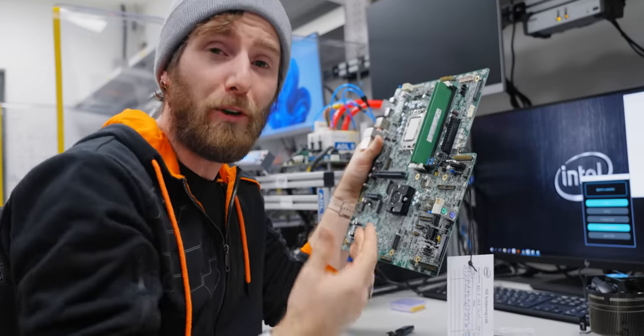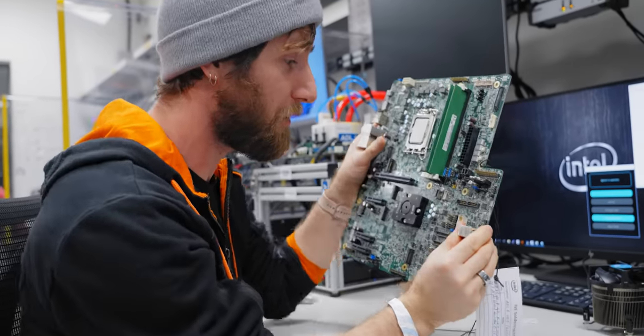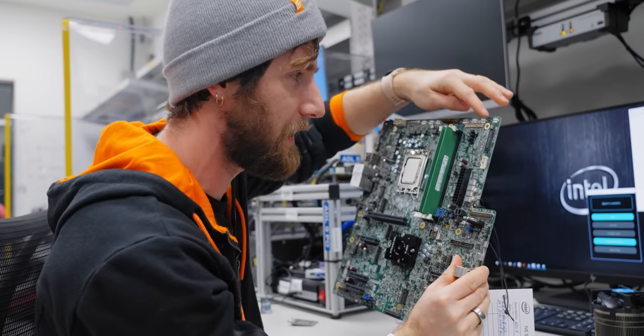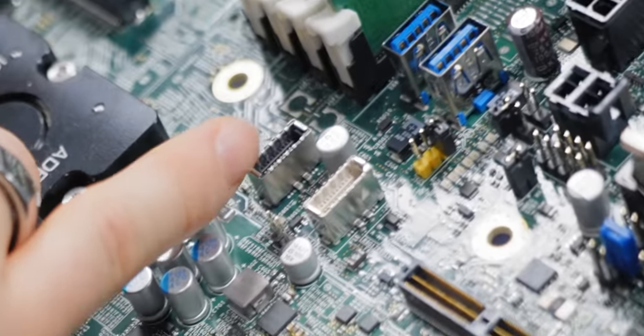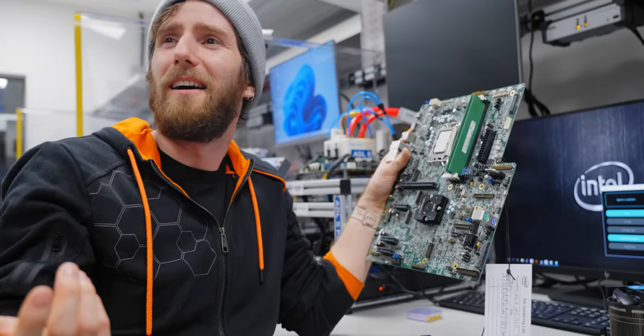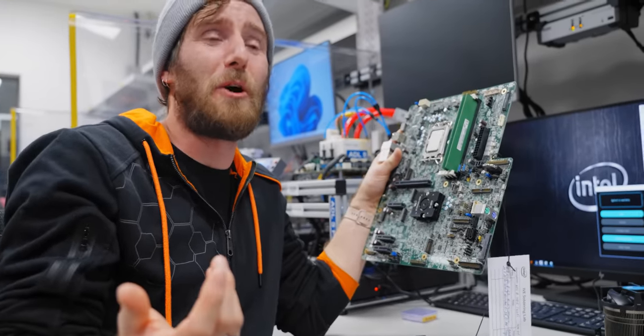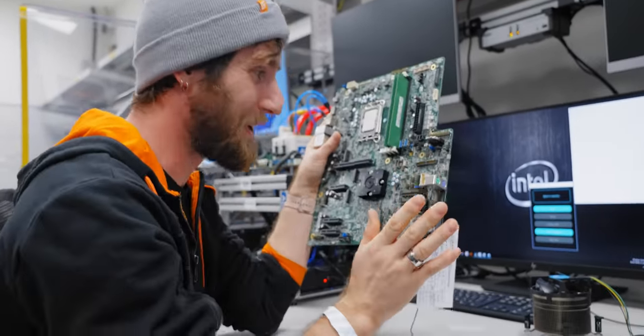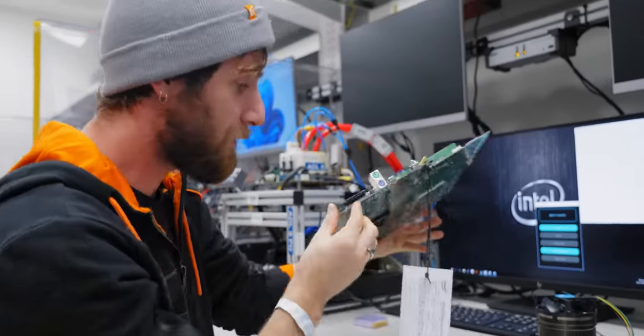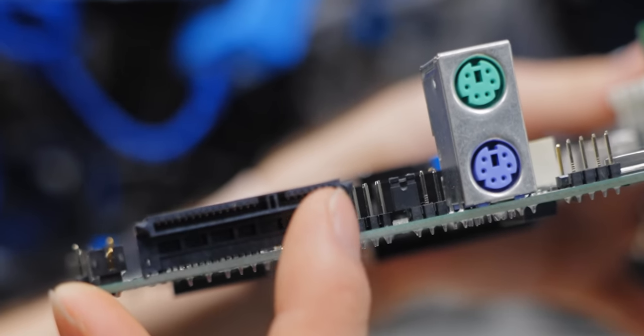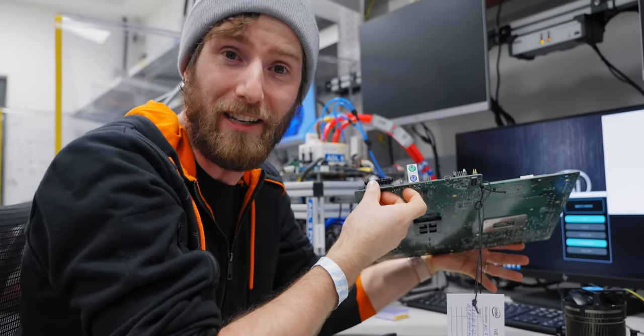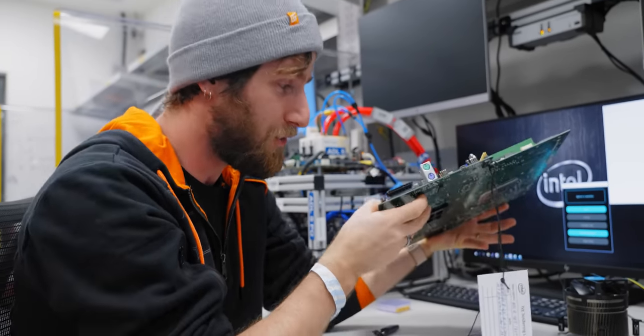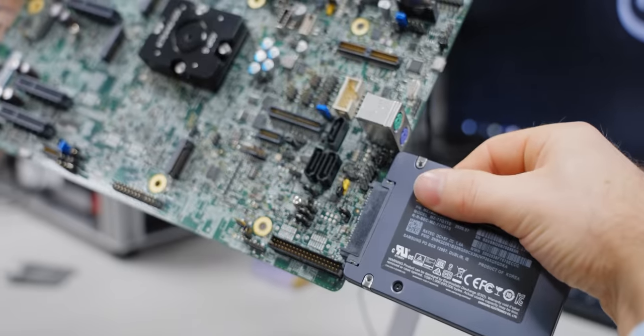And the board is chock full of similar quality of life improvements for the engineers. So in addition to headers that you would normally see, like fan headers or internal USB 3.1, you've got stuff like this. This is a perfectly common connector, but normally you would find it on the back plane of something like a hot swappable server chassis, right? Because what it allows you to do is take a two and a half inch SSD and just plonk it on like that.